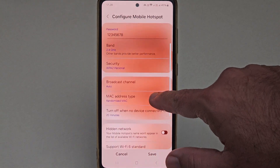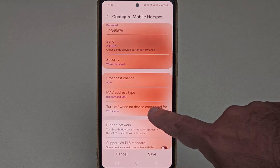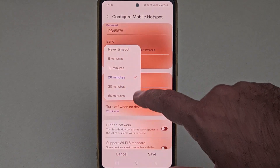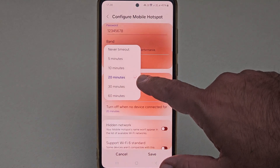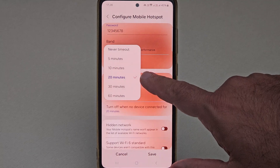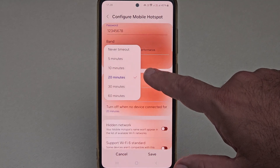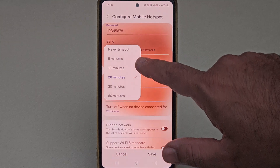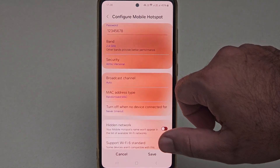Now here if you scroll a bit, you will find 'turn off when no device connected for.' By default, it is set to 20 minutes. That means if no other device is connected to the mobile hotspot for 20 minutes, the hotspot will be disabled. If you want to disable this feature, then you can click on the 'never timeout' option.